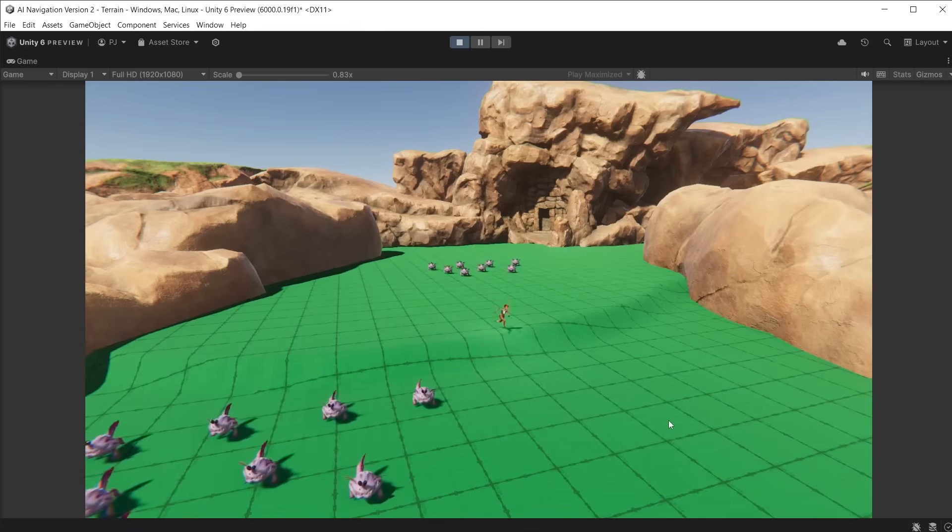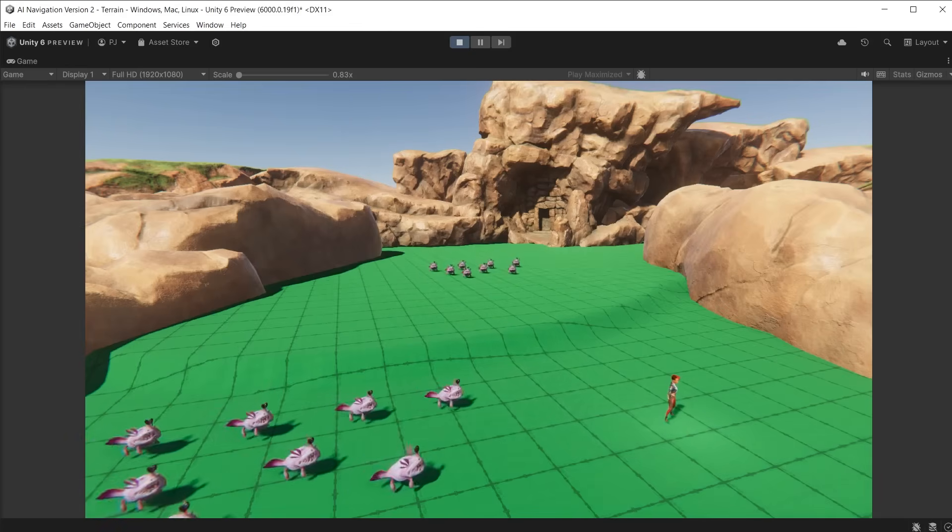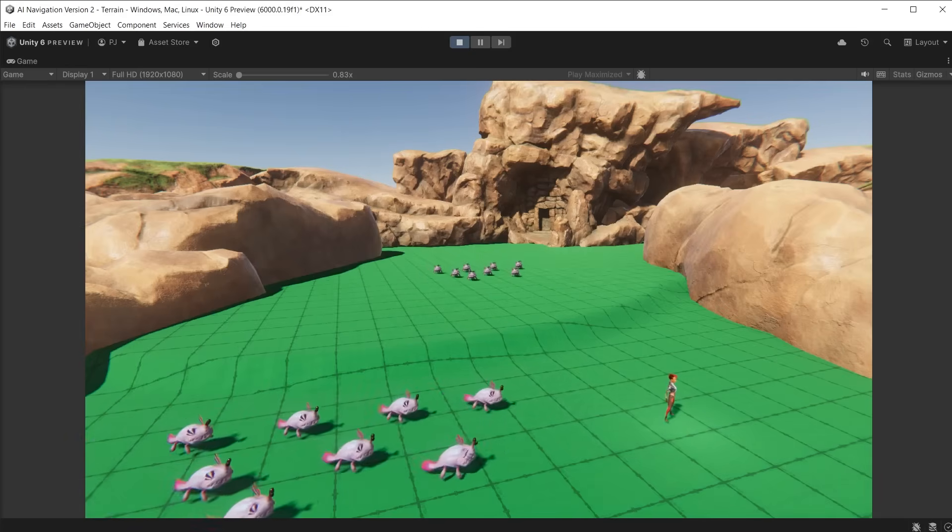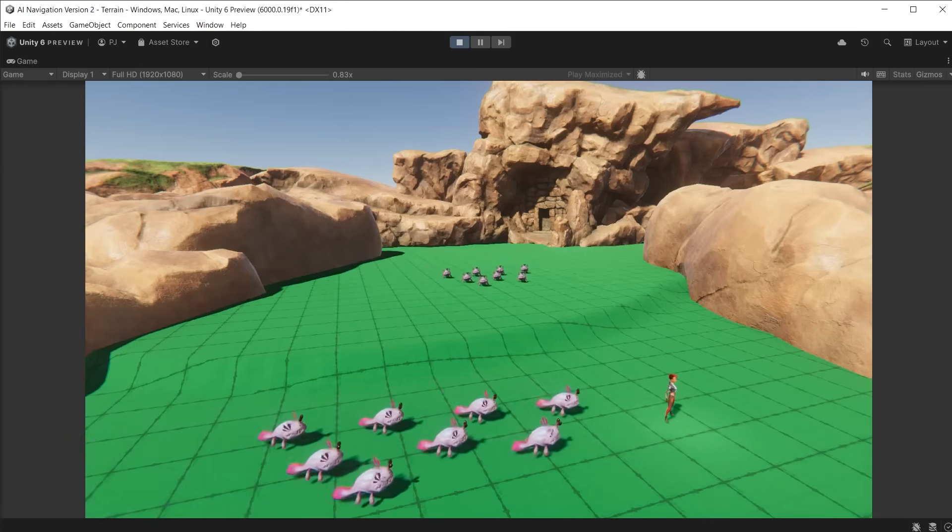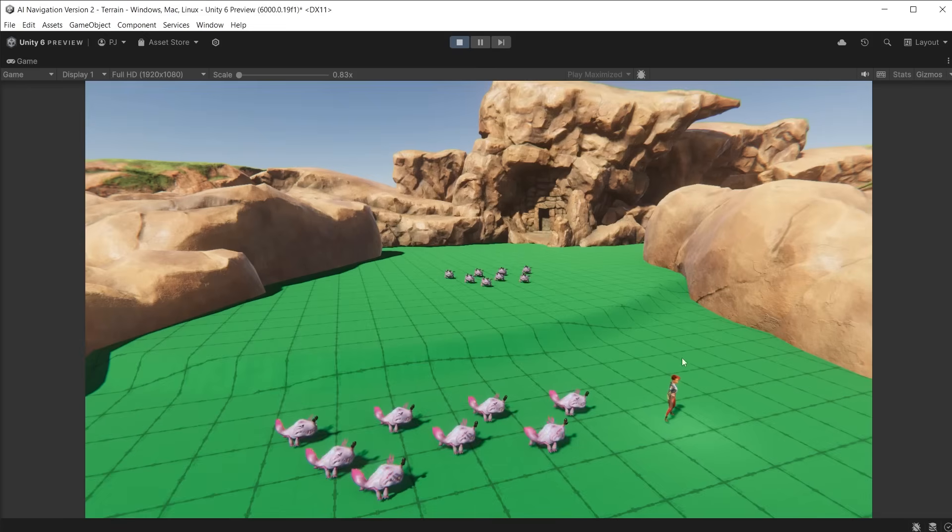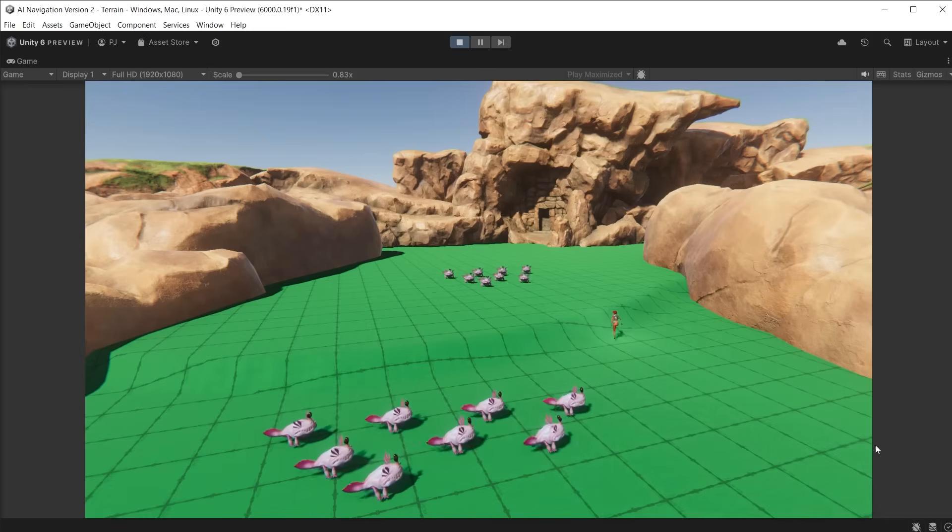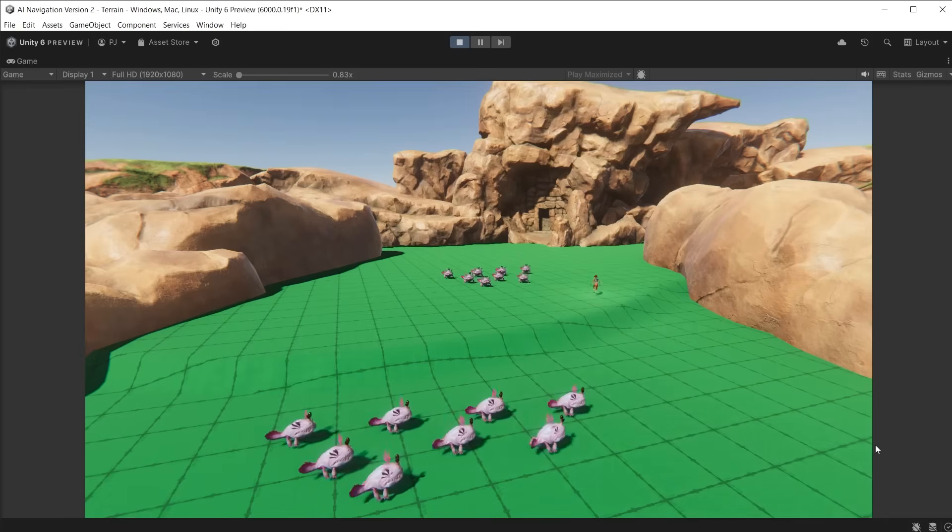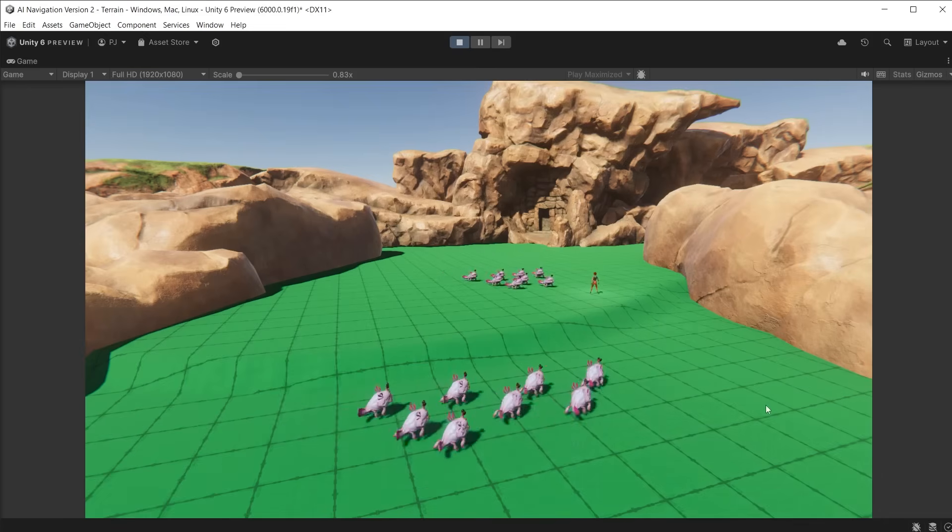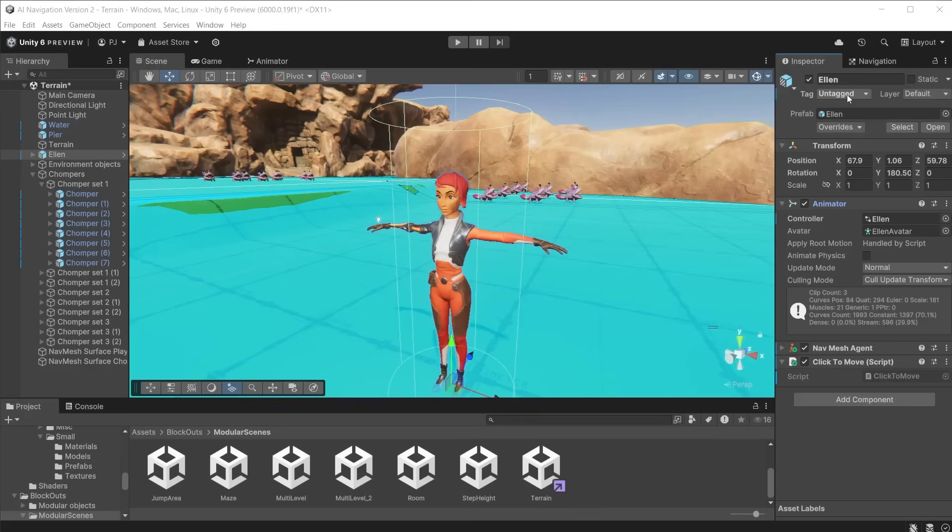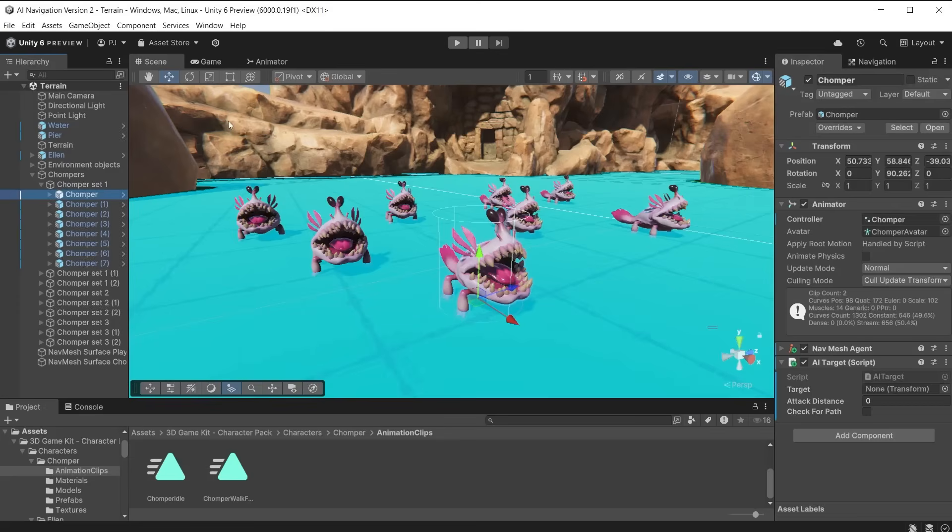Let's talk about how we can set up a turn-based game. Player 1 finishes their move, then player 2 moves, etc. For this, we need to detect when the player has reached their target. I am in the terrain scene, and I have added assets from the 3D Game Kit Environment Pack. I have Ellen and multiple chomper characters from the 3D Game Characters Pack in the scene as well.